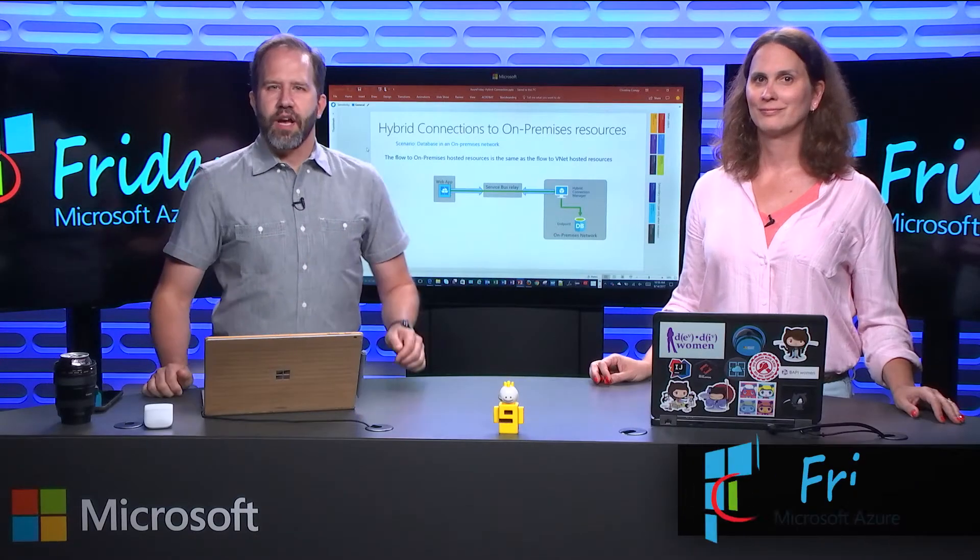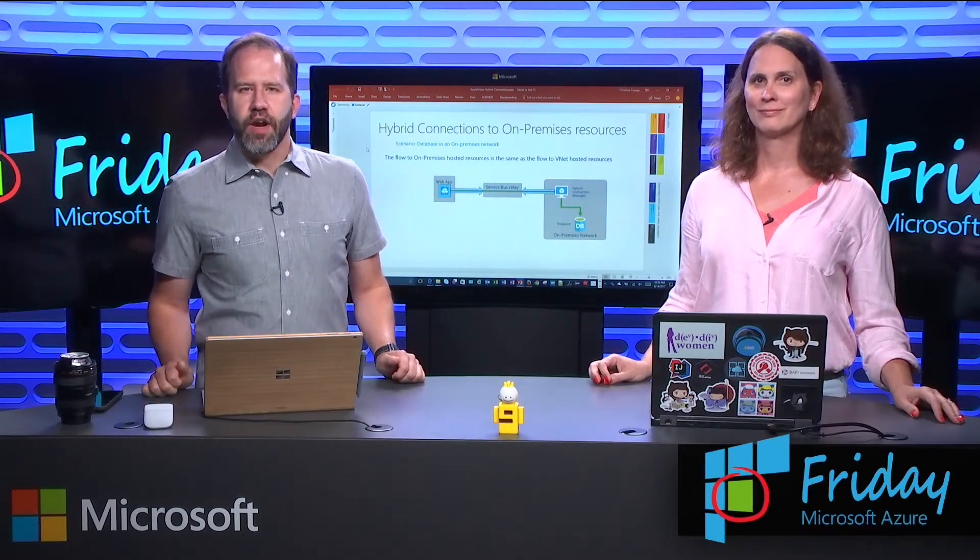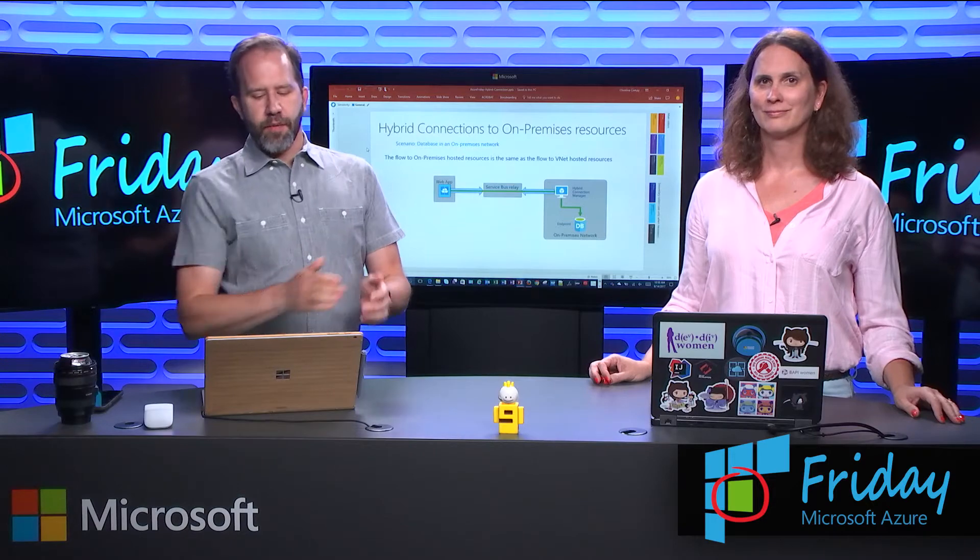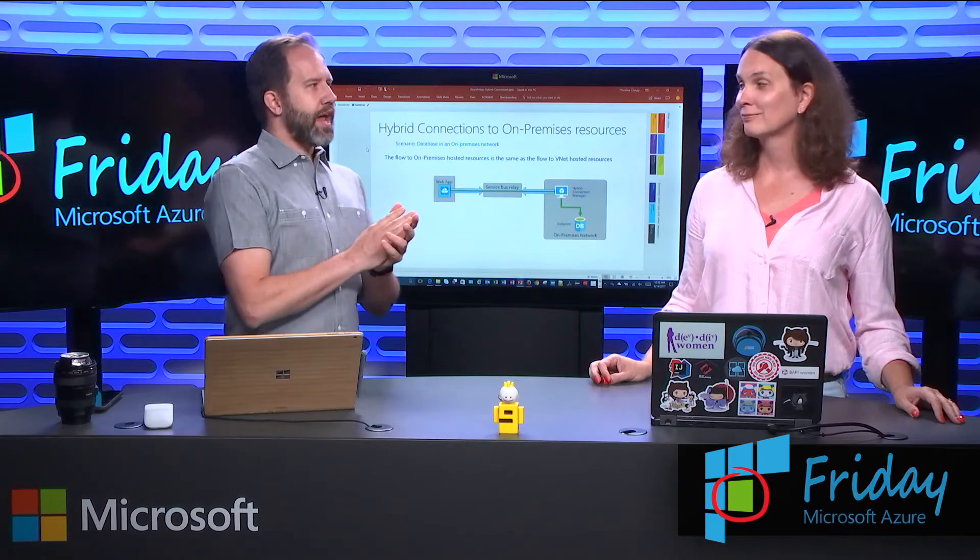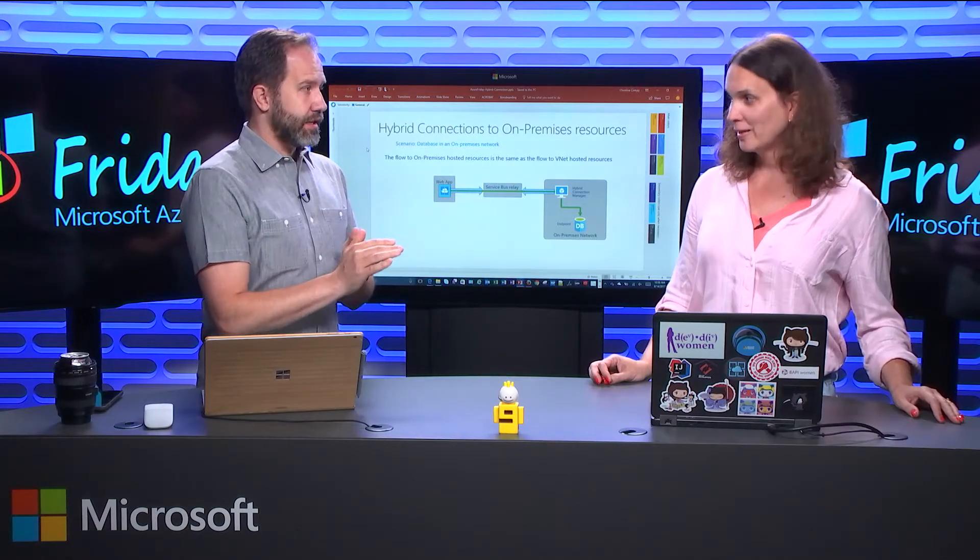Hey everybody, I'm Scott Hanselman. This is another episode of Azure Friday. I'm here with Christina Koppi and we're going to talk about App Service Hybrid Connections.